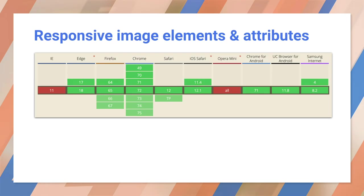Now, this chart is for picture and source set. As you can see, there's great support across modern browsers. There's also a picture polyfill available for older browsers.